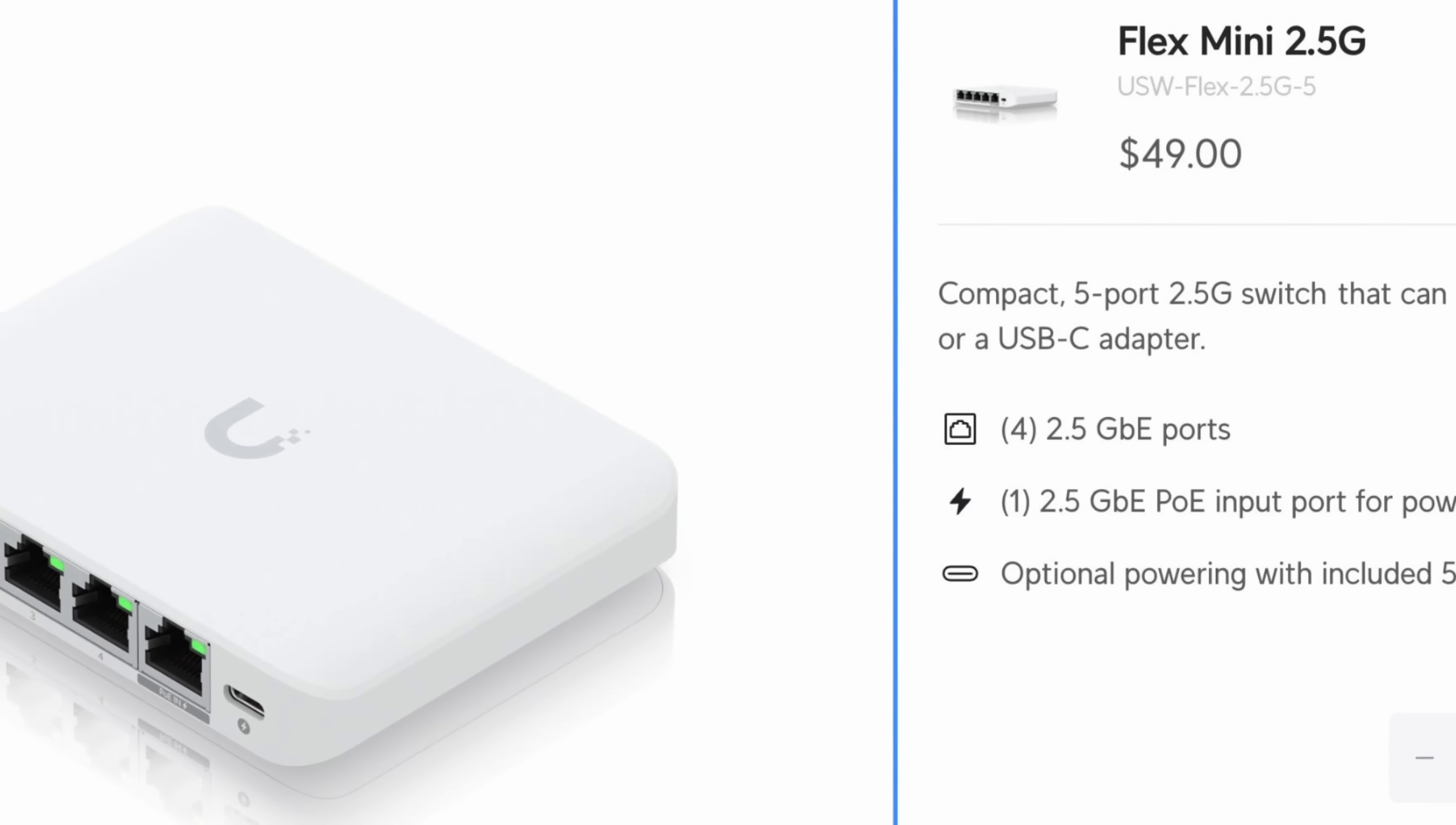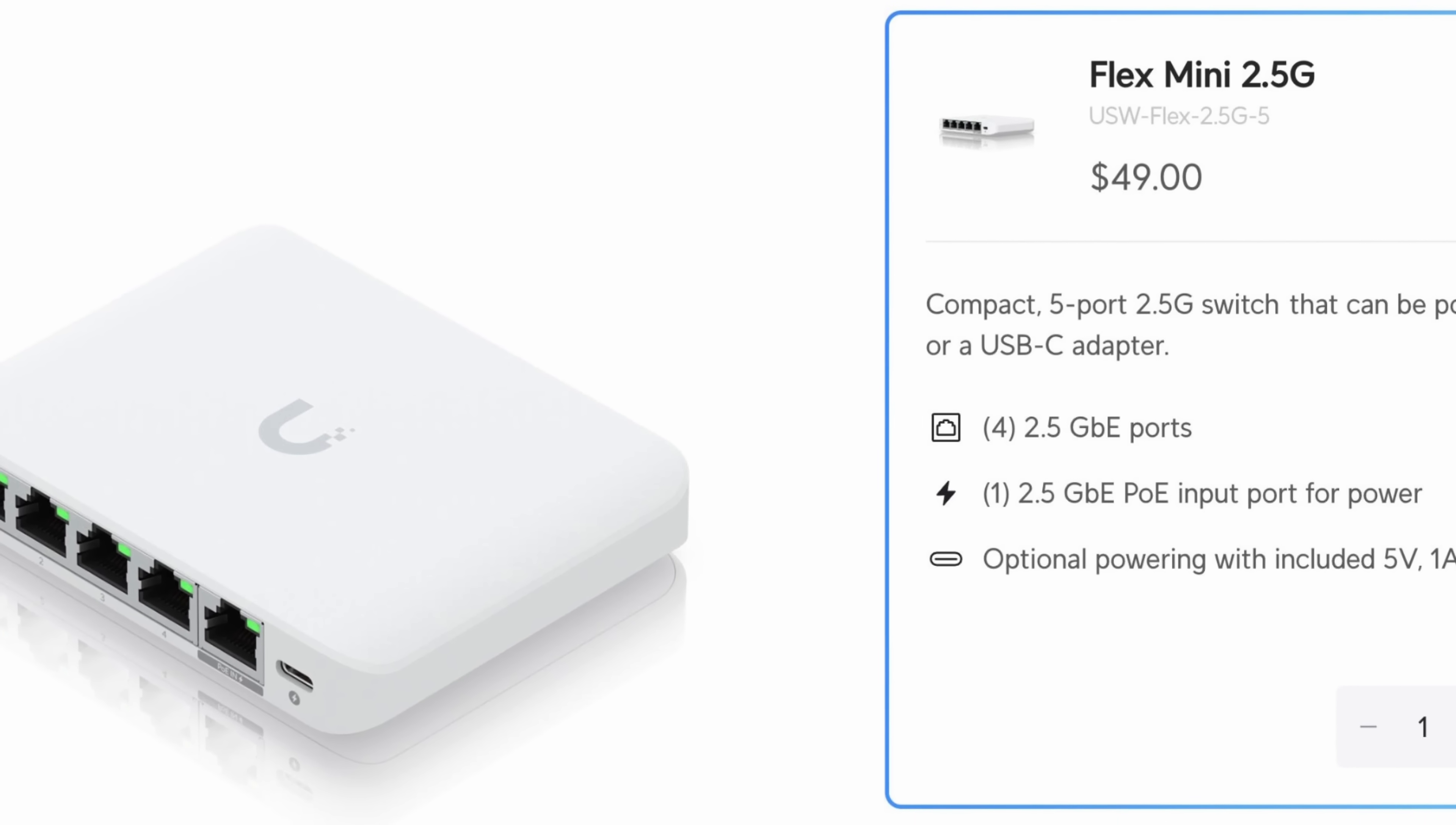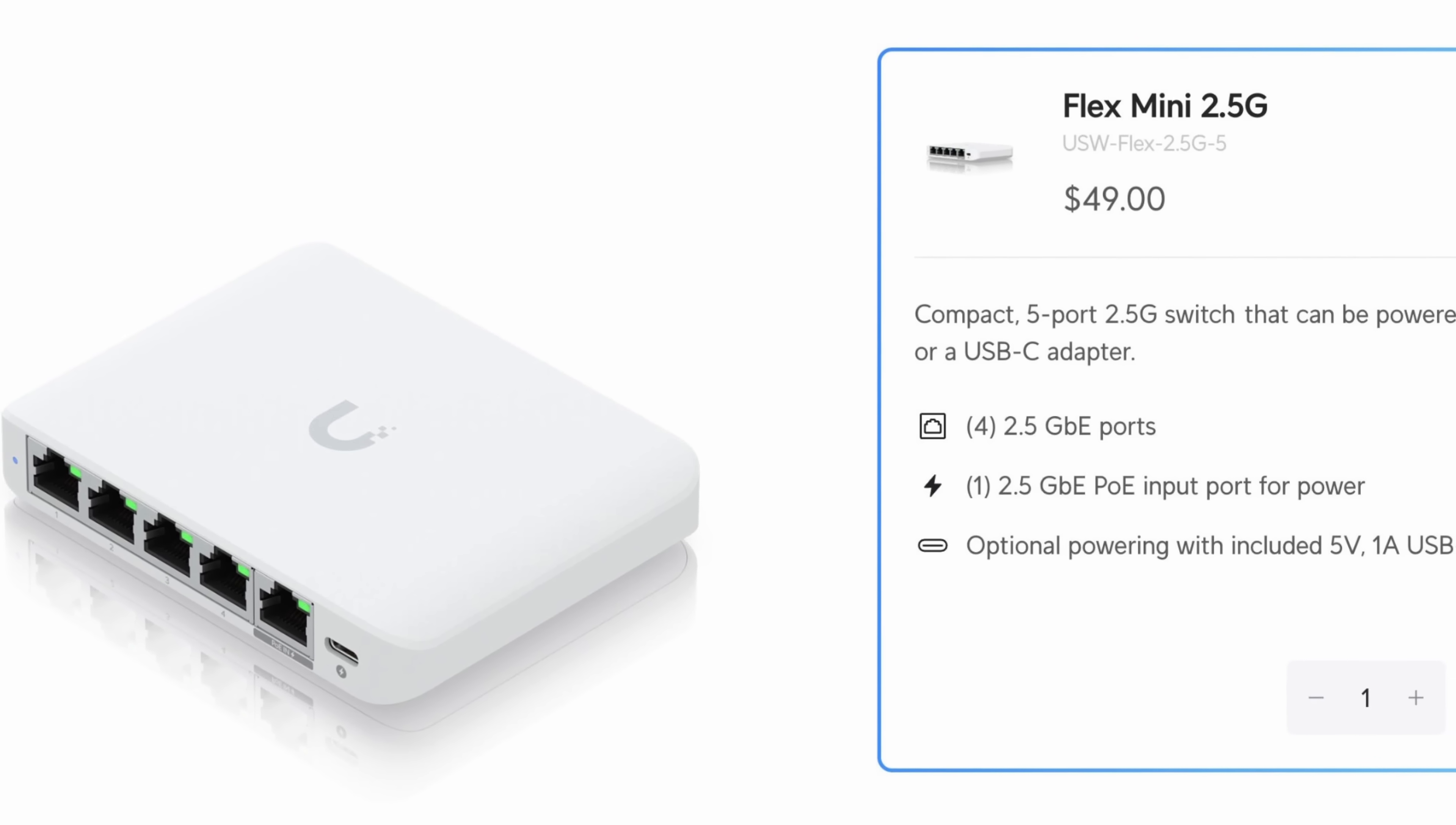The Flex Mini 2.5G has five 2.5 Gigabit Ethernet interfaces and like the Flex Mini, it can be powered with USB-C or PoE. The Flex Mini 2.5 is the perfect desk switch for behind your TV or your entertainment system and it comes in at an amazing price of $49 USD. Now let's take a closer look at the Flex Mini 2.5.